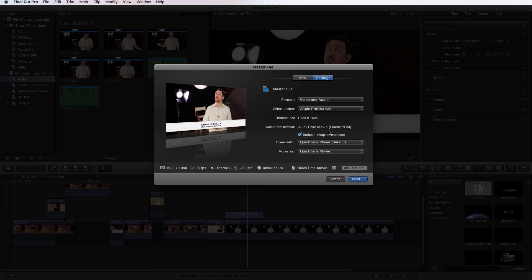For now, let's choose Apple ProRes 422 because it is the optimized file format for Final Cut, and if you had transcoded just for optimization of the footage, this is probably not going to have much more compression than it already is.